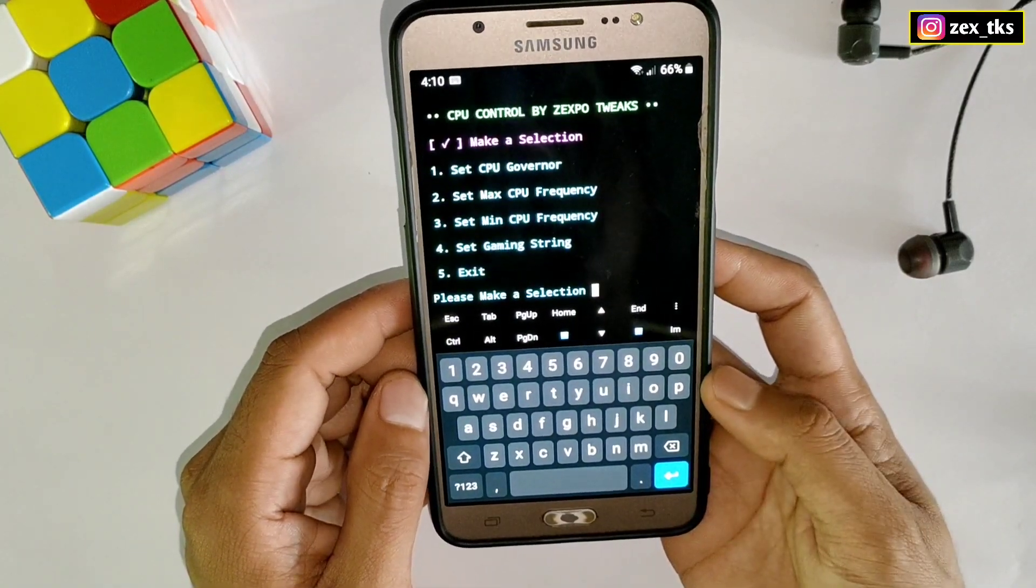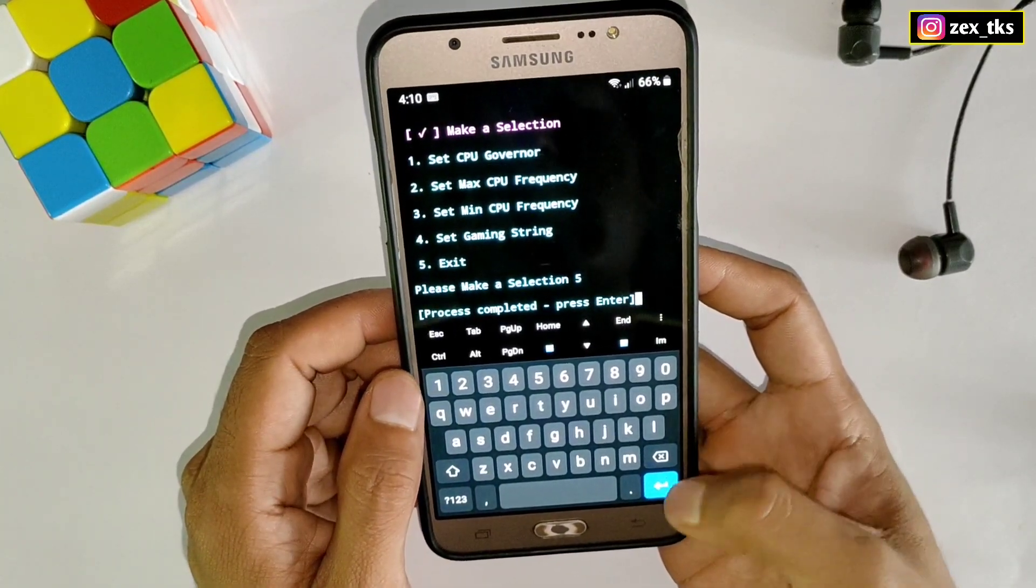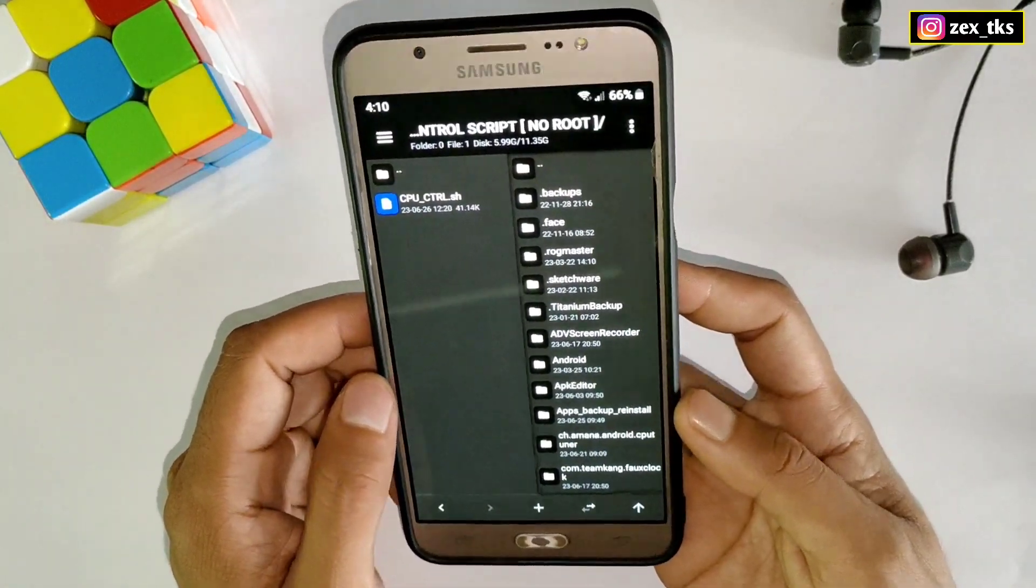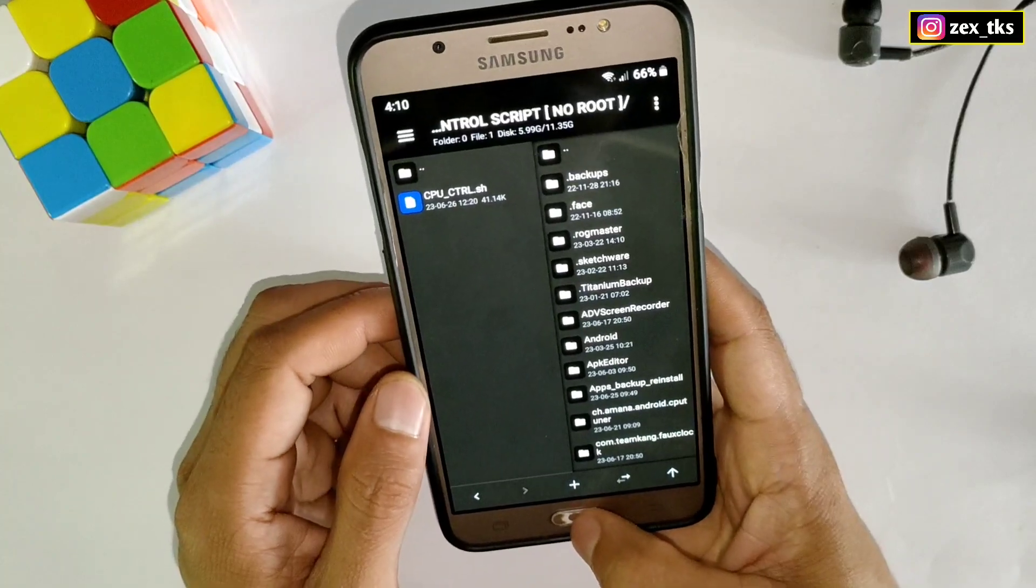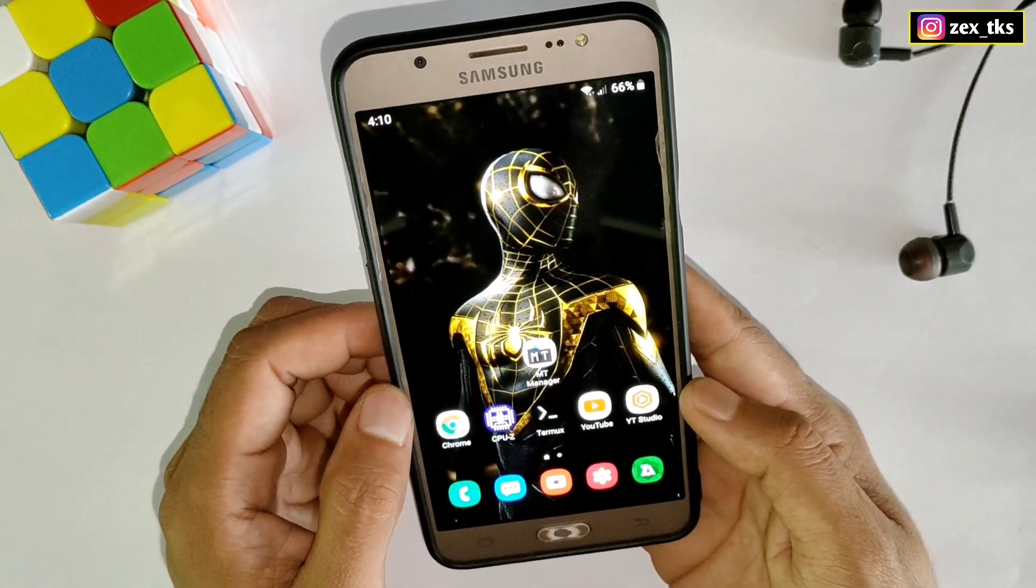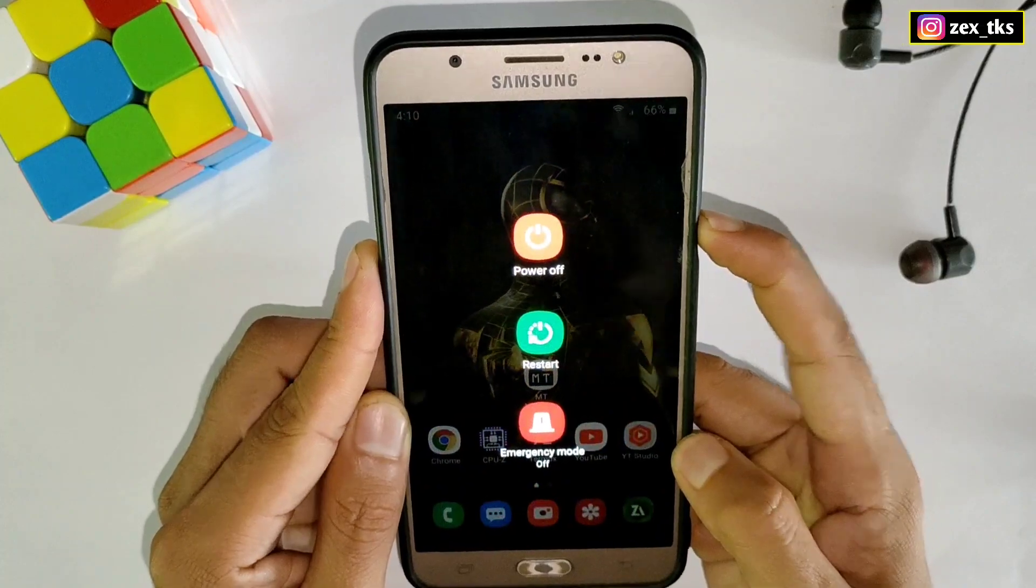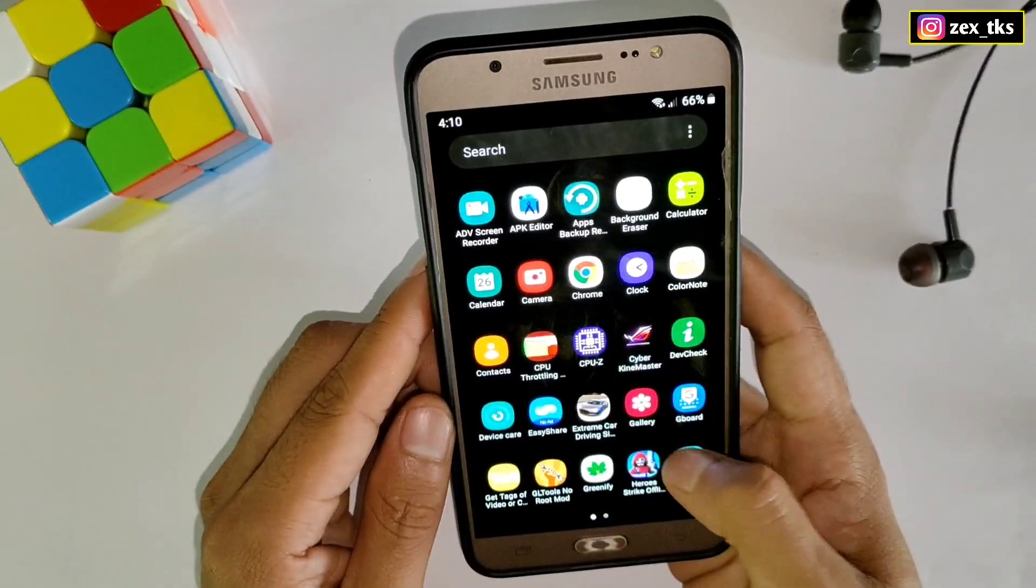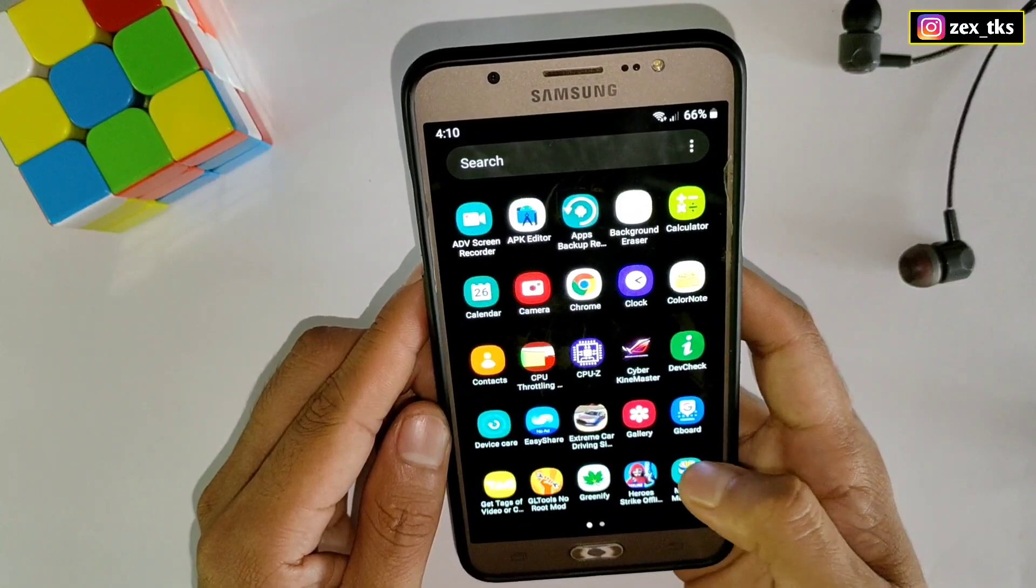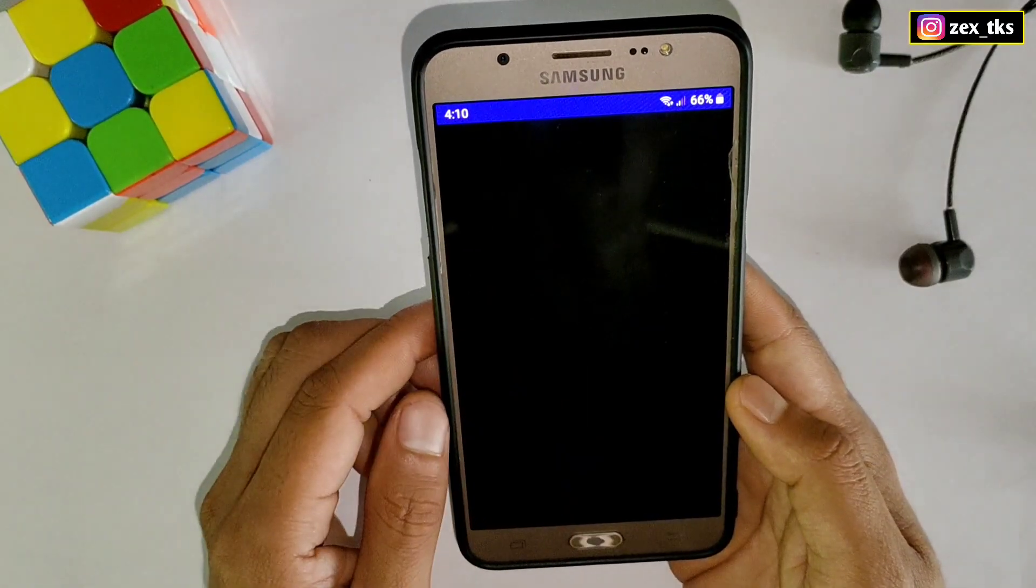As you can see here, all this string applied successfully. Now type five to exit from this window. As we have flashed this script file successfully, now you have to restart your device once. This is the simple method to execute these commands.